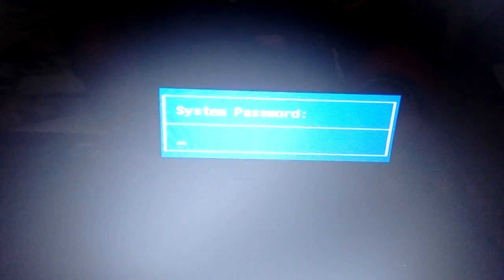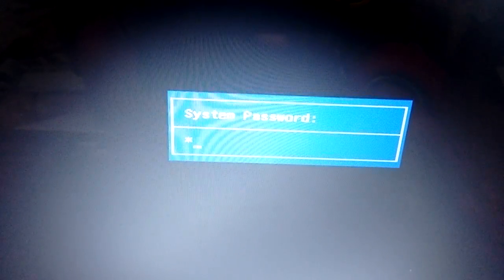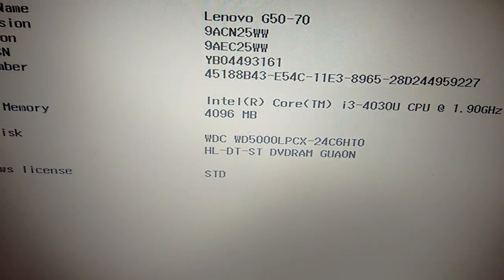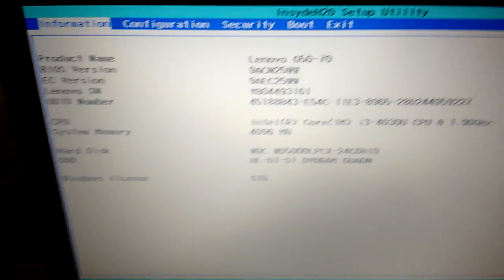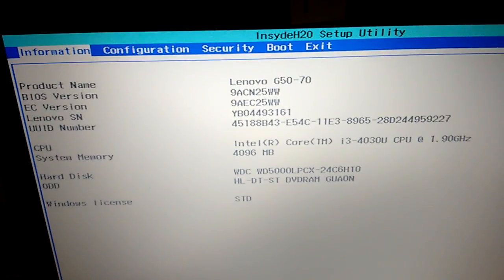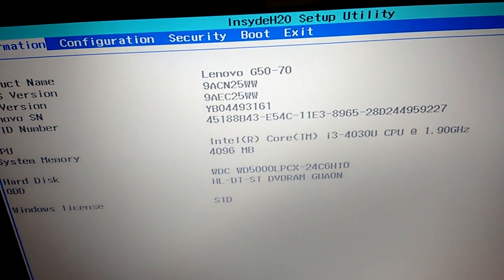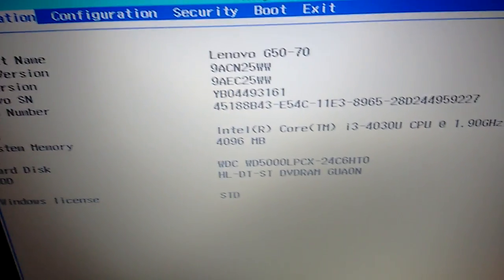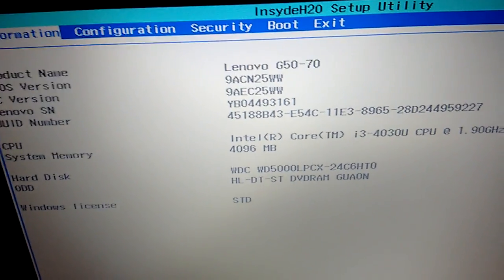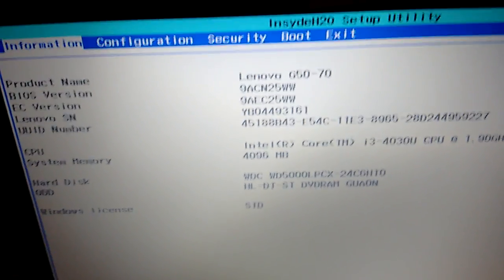Now it is asking for my system password. It won't ask you because generally people don't set it. So let me just enter my password. And now as you can see, I am able to access the BIOS menu of my Lenovo G50 laptop.